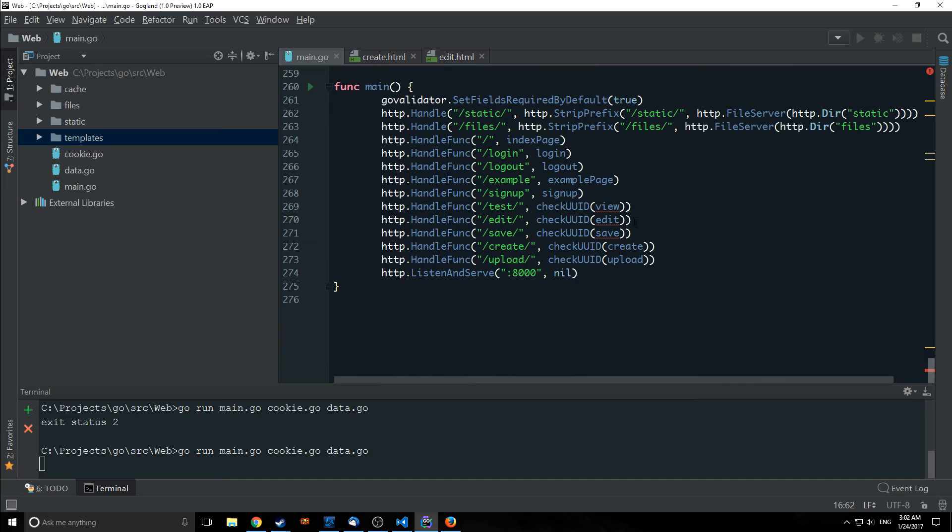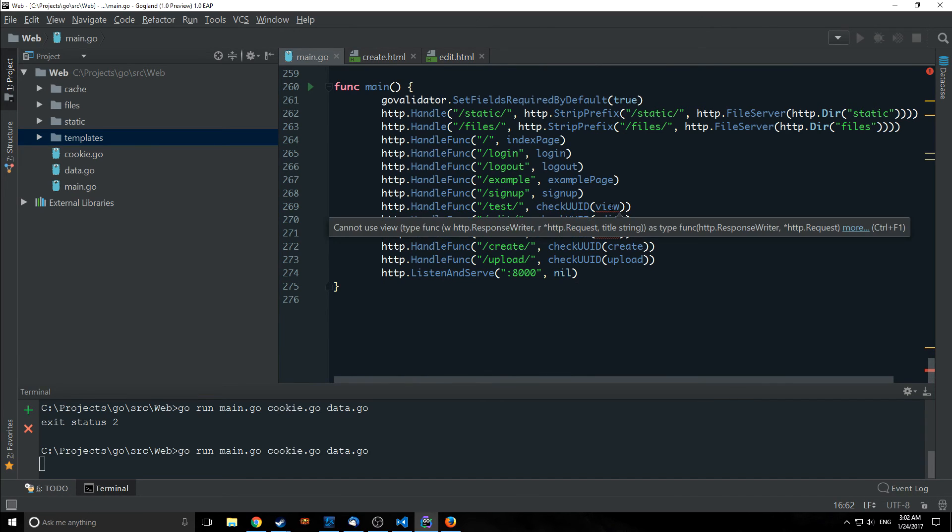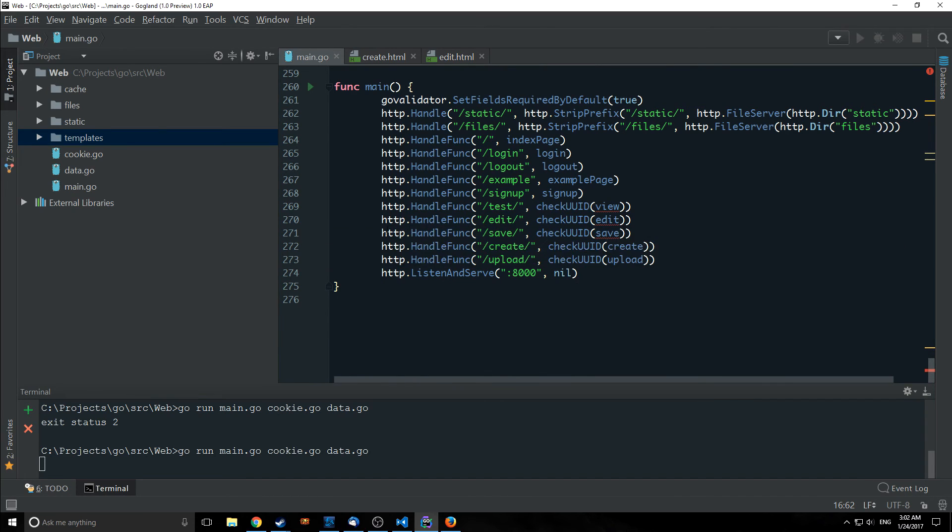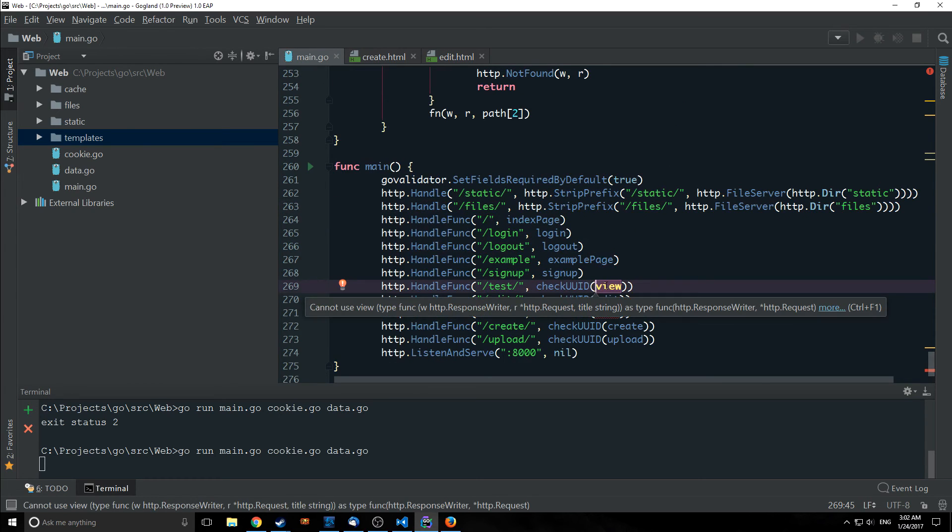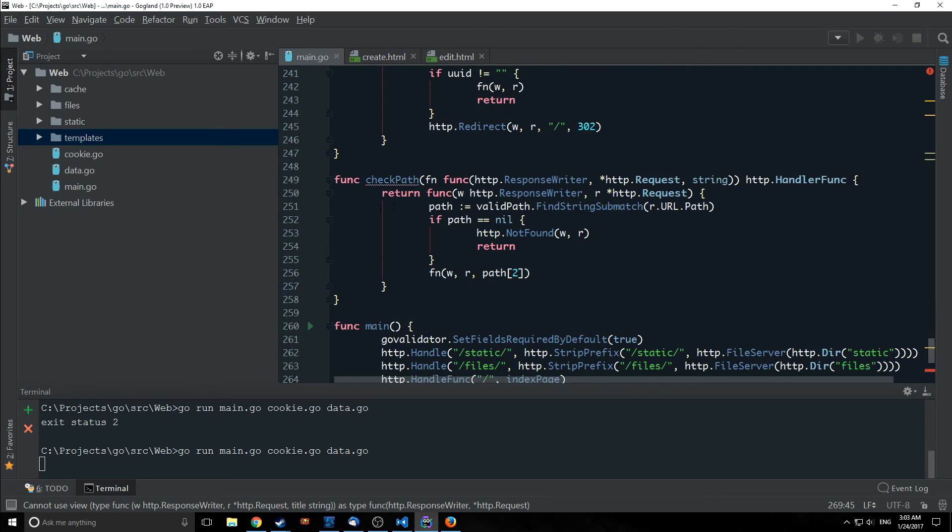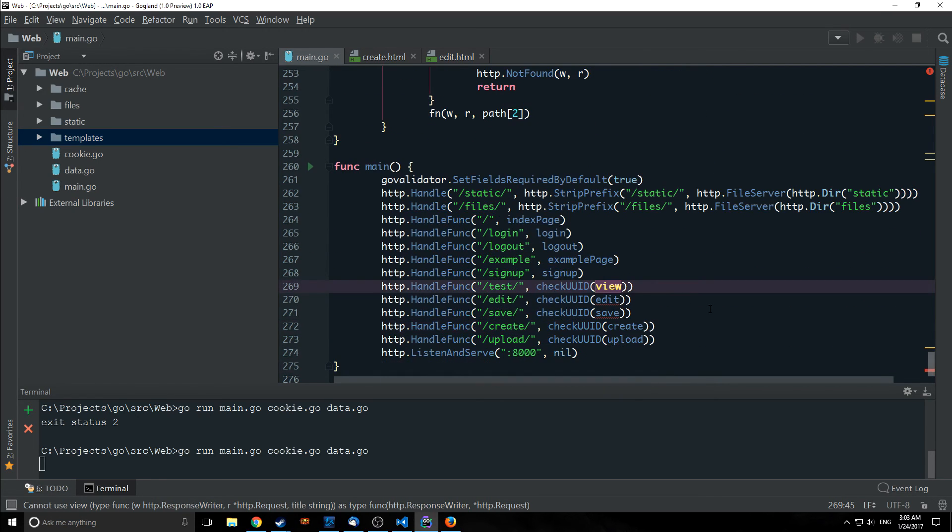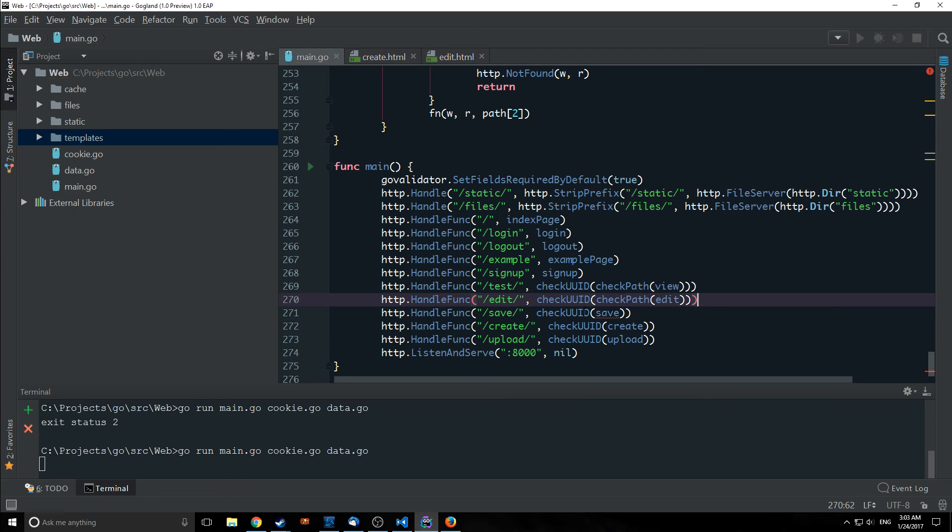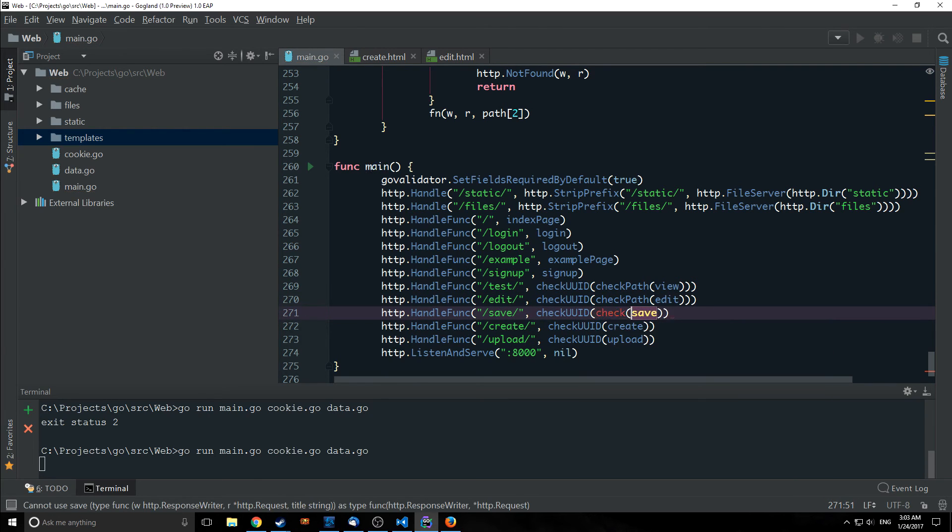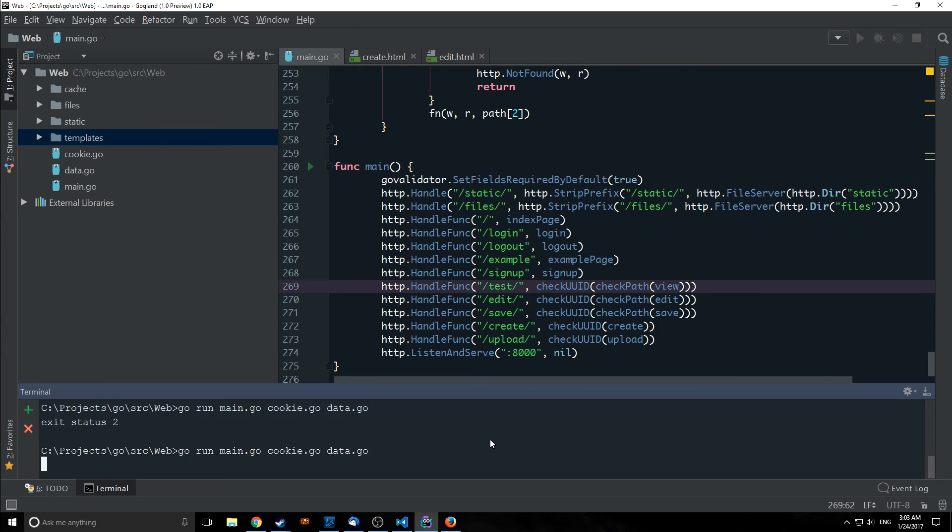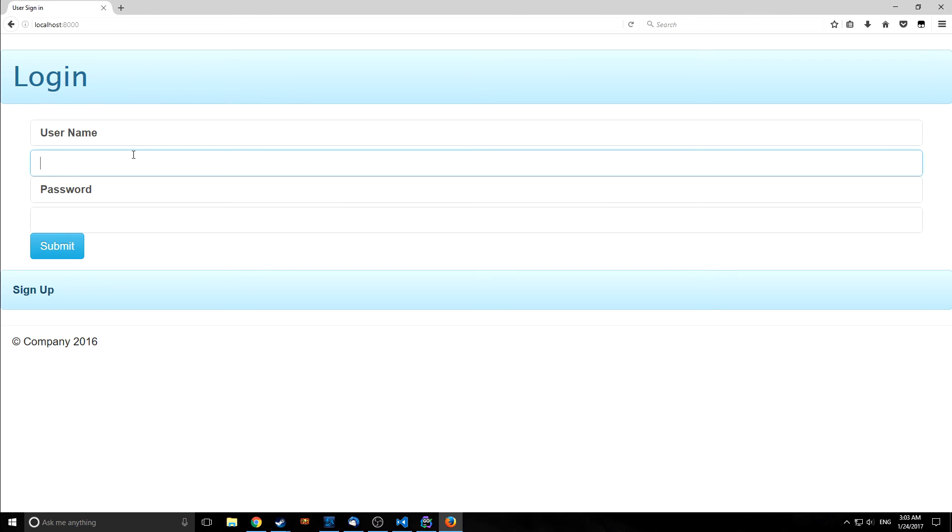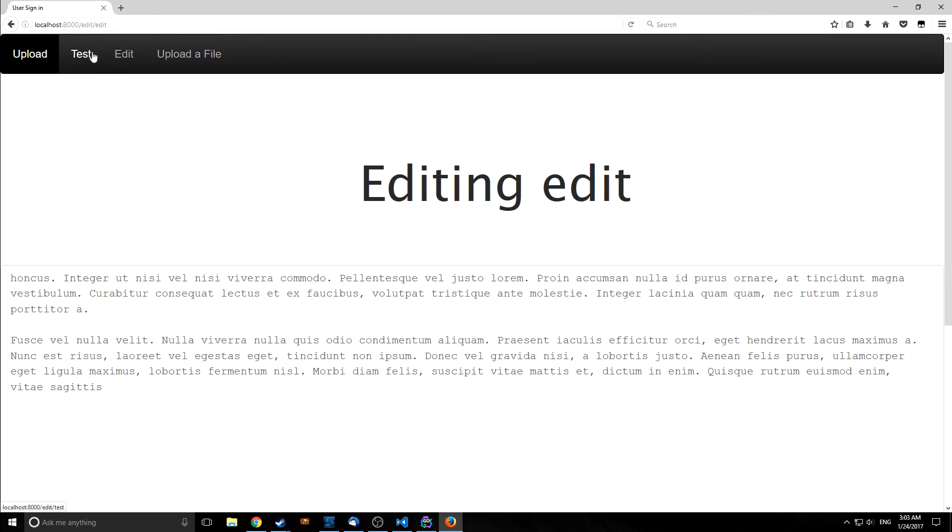so to actually implement this as you can see now we're getting errors for view edit and save inside of the handle funk and that is because they do not have the appropriate amount of parameters being passed to them so what we can do is we can actually call our check path closure right here so we're actually applying both closures to these functions and our first closure check path is creating a handler with two parameters and then our second closure is then checking to see if we have our cookie alright so now let's run this so let's log in and as you can see everything is working as normal